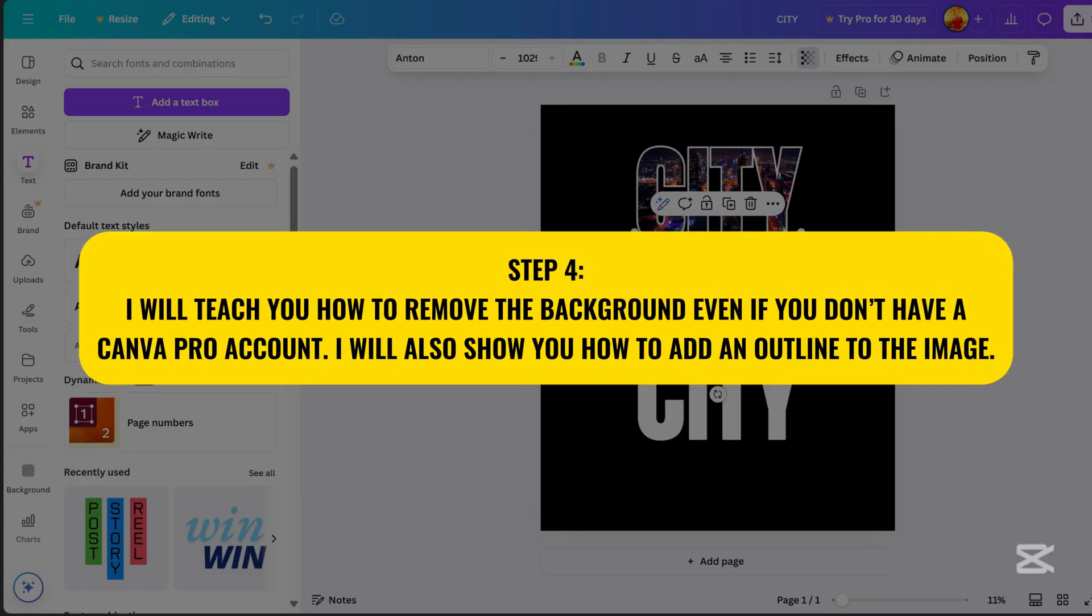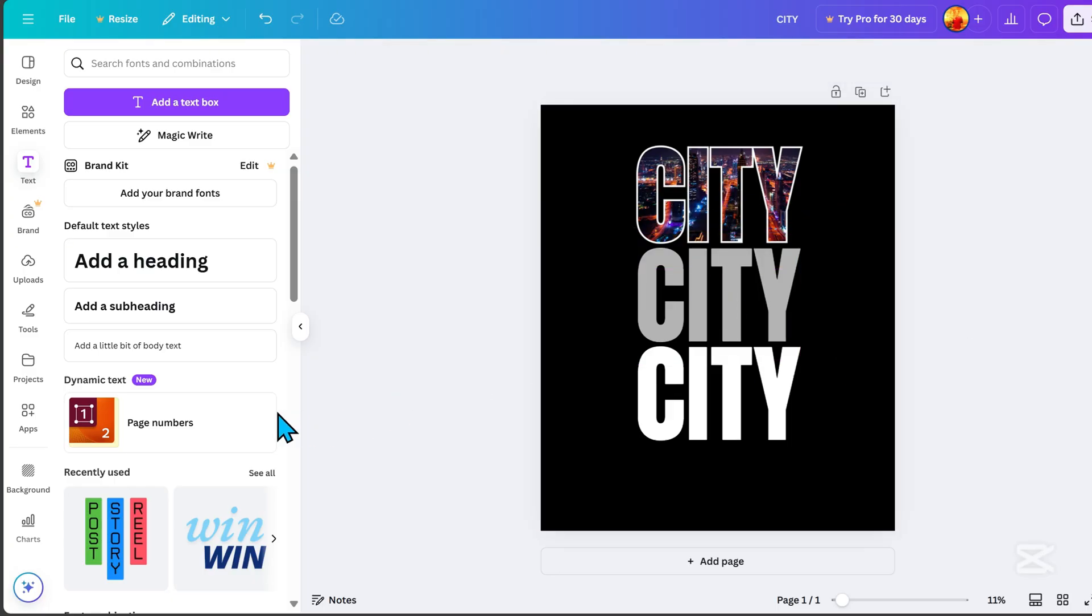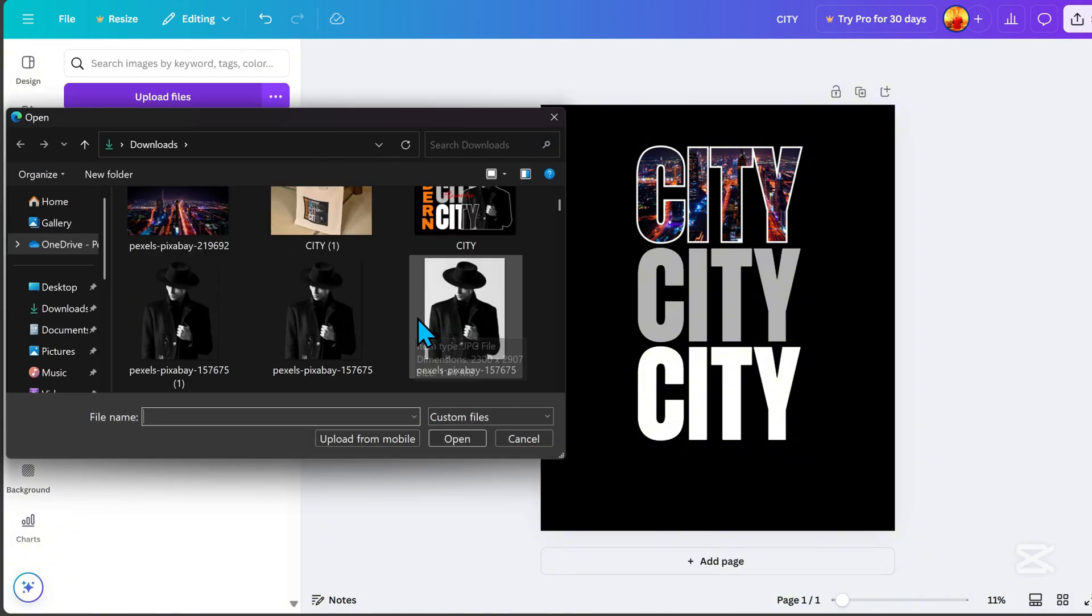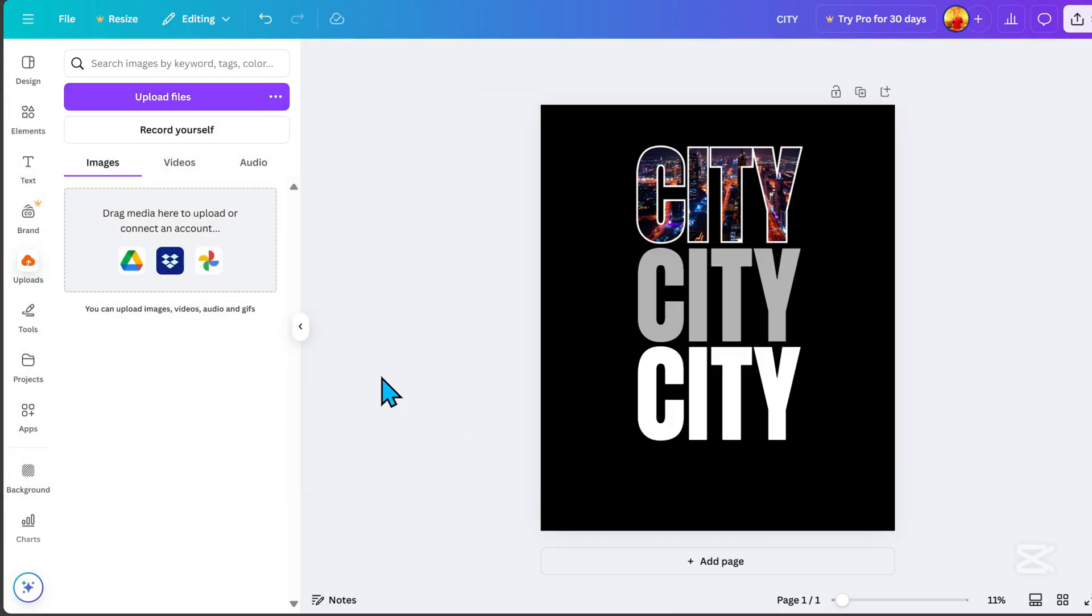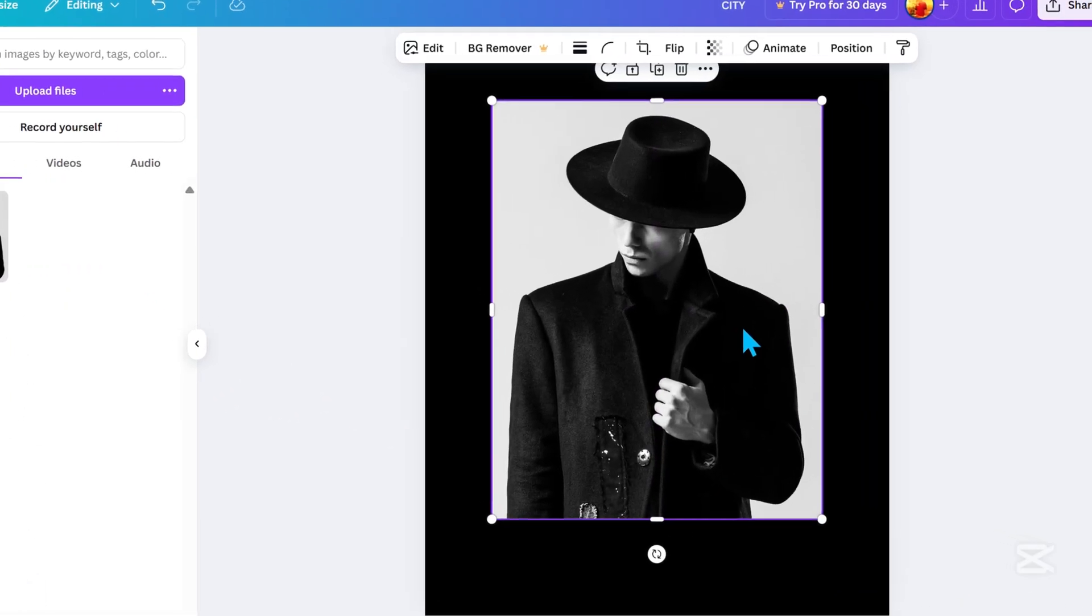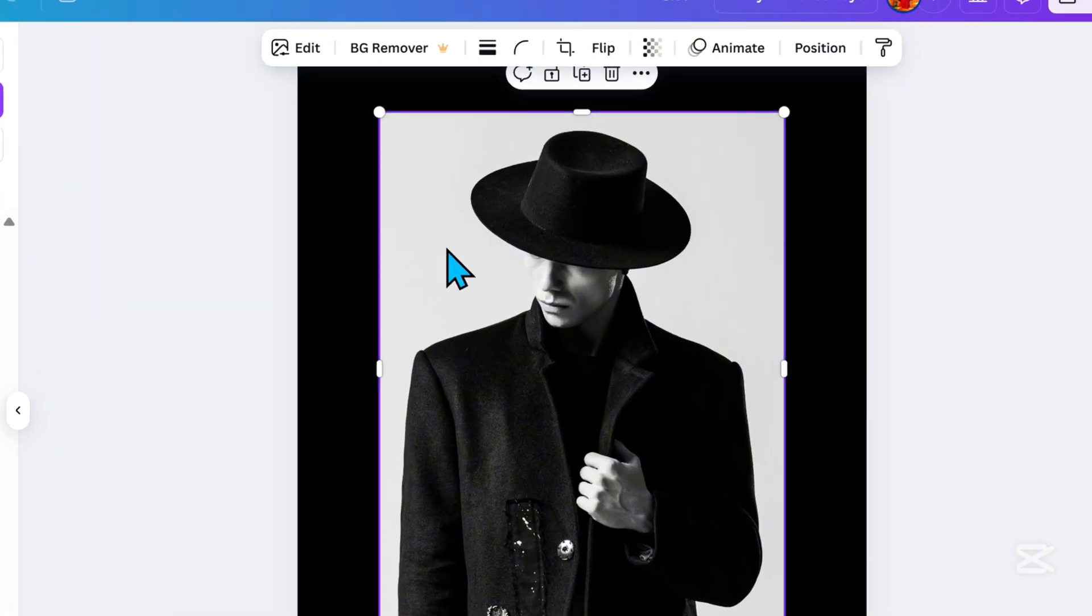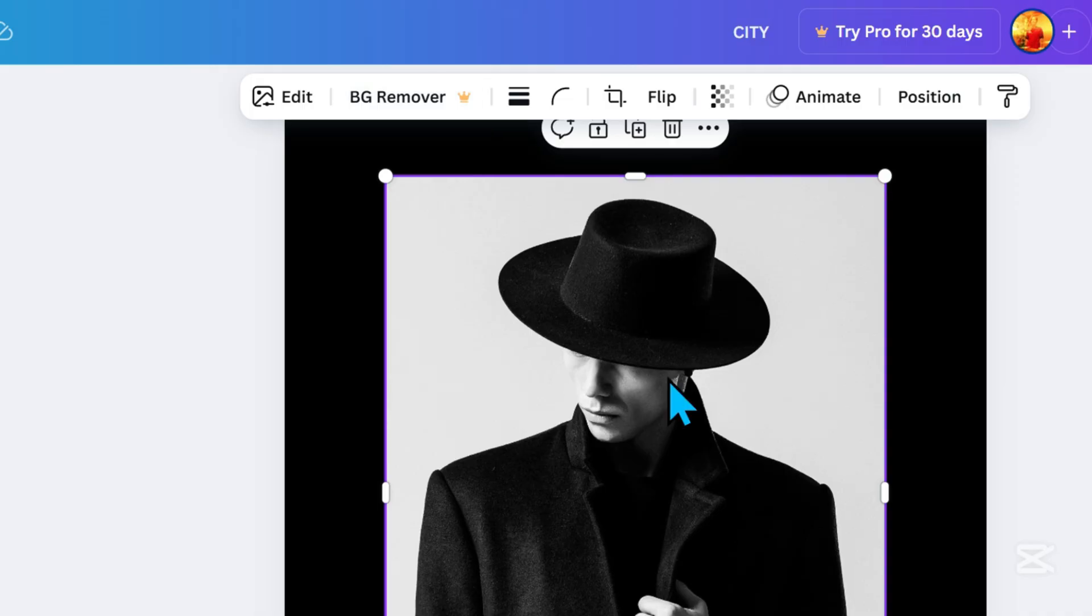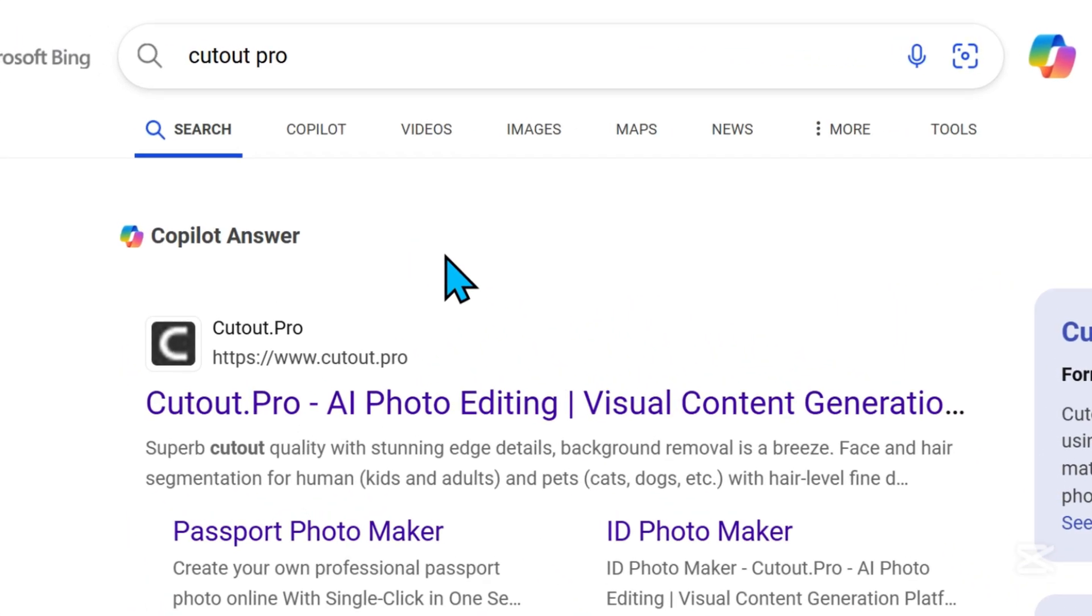Step 4. I will teach you how to remove the background, even if you don't have a Canva Pro account. I will also show you how to add an outline to the image. Go to Uploads, and here, we need to upload our main subject. As you can see, the image has a background, which can only be removed with a Canva Pro account. But don't worry. I will teach you how to remove the background for free.